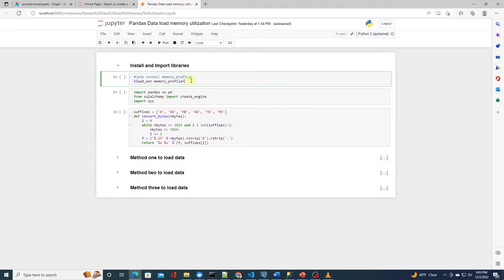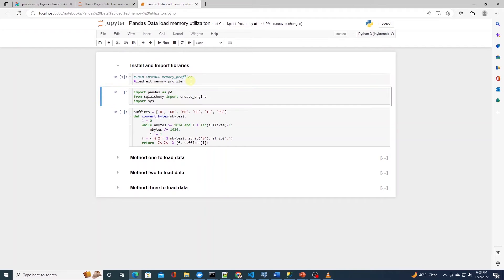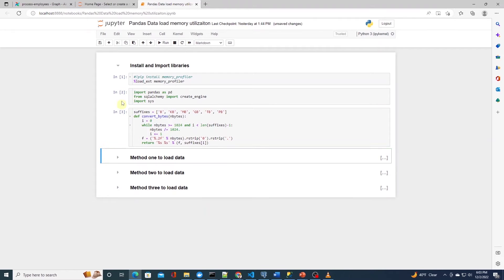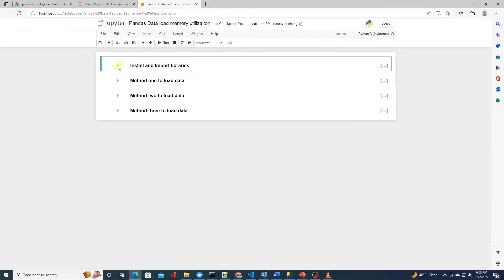We are using memory profiler library, so make sure you have this library installed prior to importing it. As usual, we'll import the required libraries at the top. In addition, I have a function here that converts the bytes to human readable format.